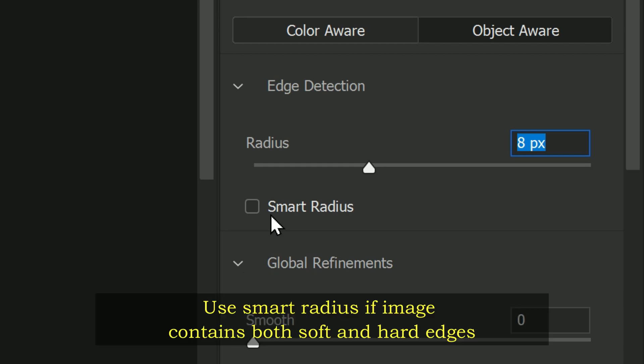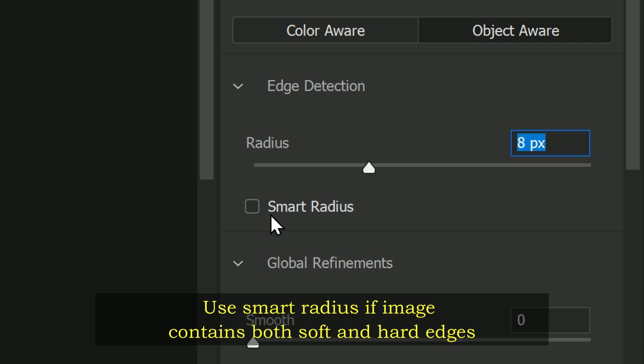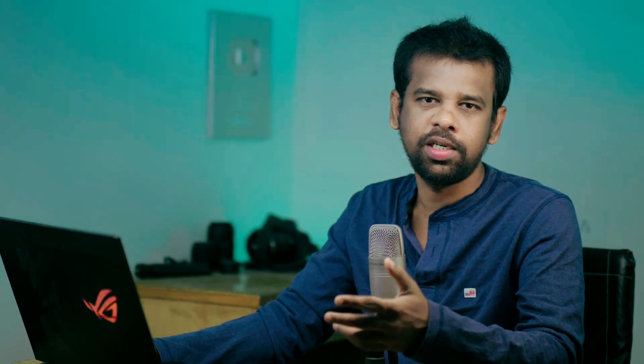Use Smart Radius if the image contains both soft and hard edges — meaning some parts of the image may be blurry or out of focus while others may be in sharp focus. In such cases, using the Smart Radius option is a good idea as it allows you to adjust the radius for different parts of the image based on their edges. However, in the case of the image we are working on, the entire subject is at the same focal length, so we don't need to use the Smart Radius option and can leave it as it is.